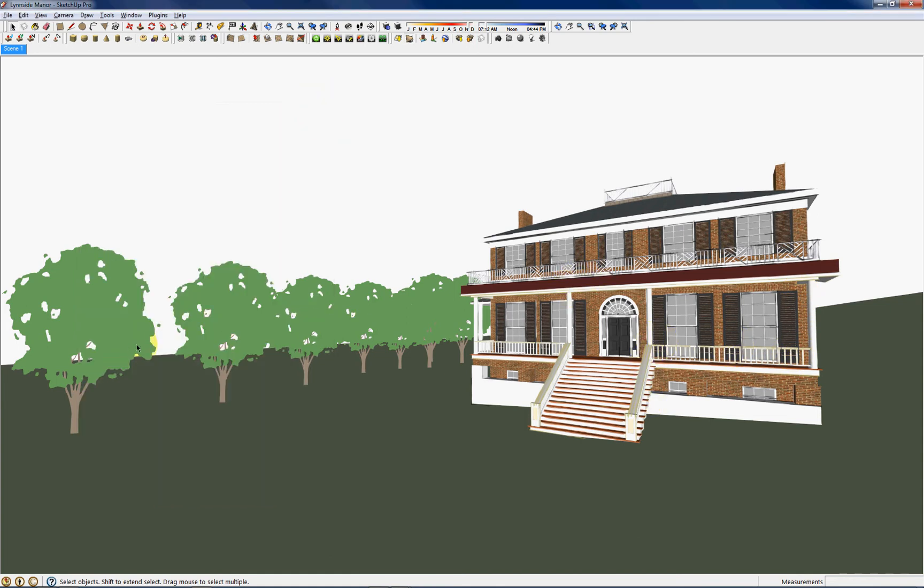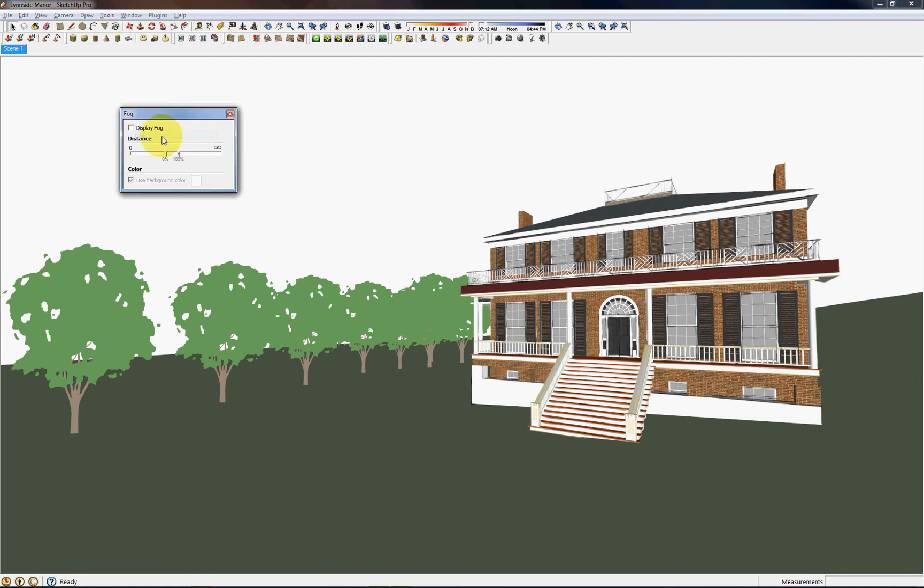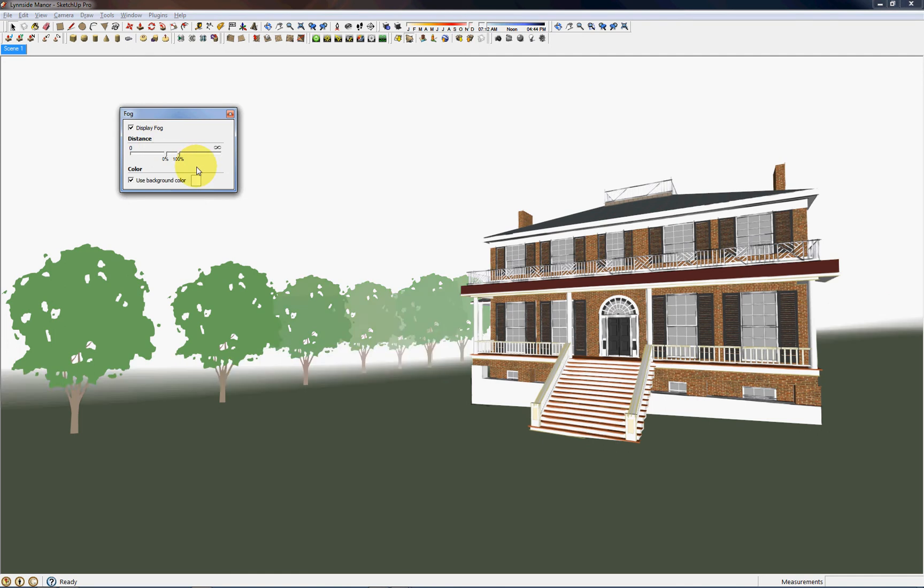So now to create a more appealing image, I'm going to lighten up this horizon line of the hillside behind this house. So to do that I'm going to go to Window and go to the Fog menu and display the fog. I've already adjusted the slider bars just enough so that it lightens up that horizon line.